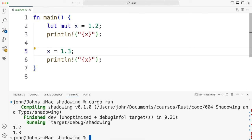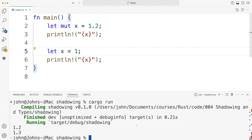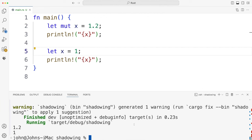But what surprised me is I can actually do this. I can say let x equals one or whatever I like. I could set it to a string even and that actually works.